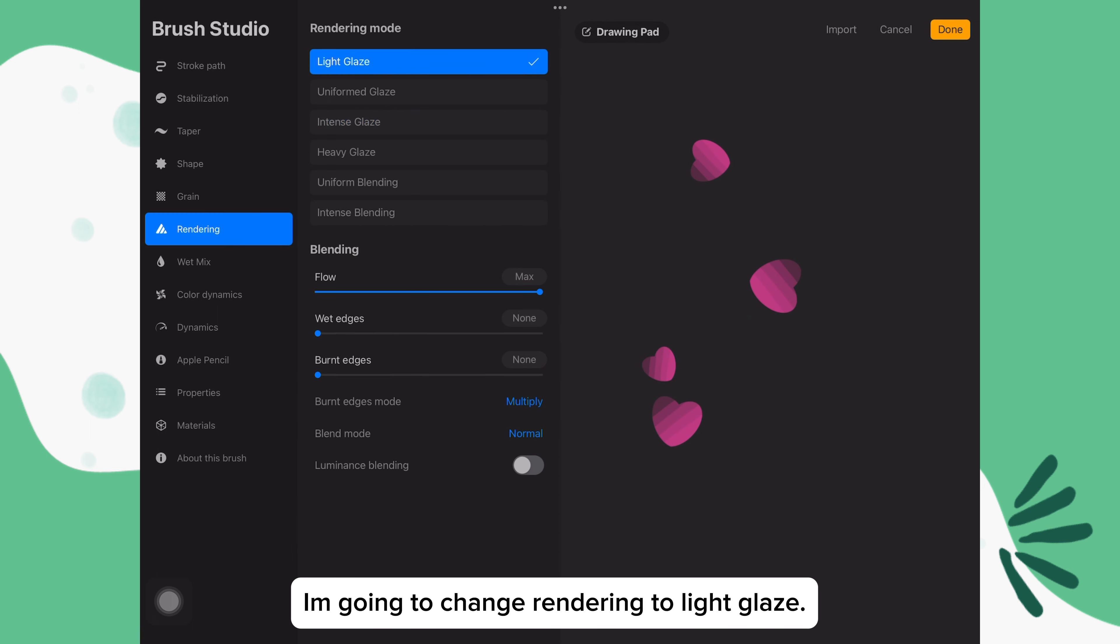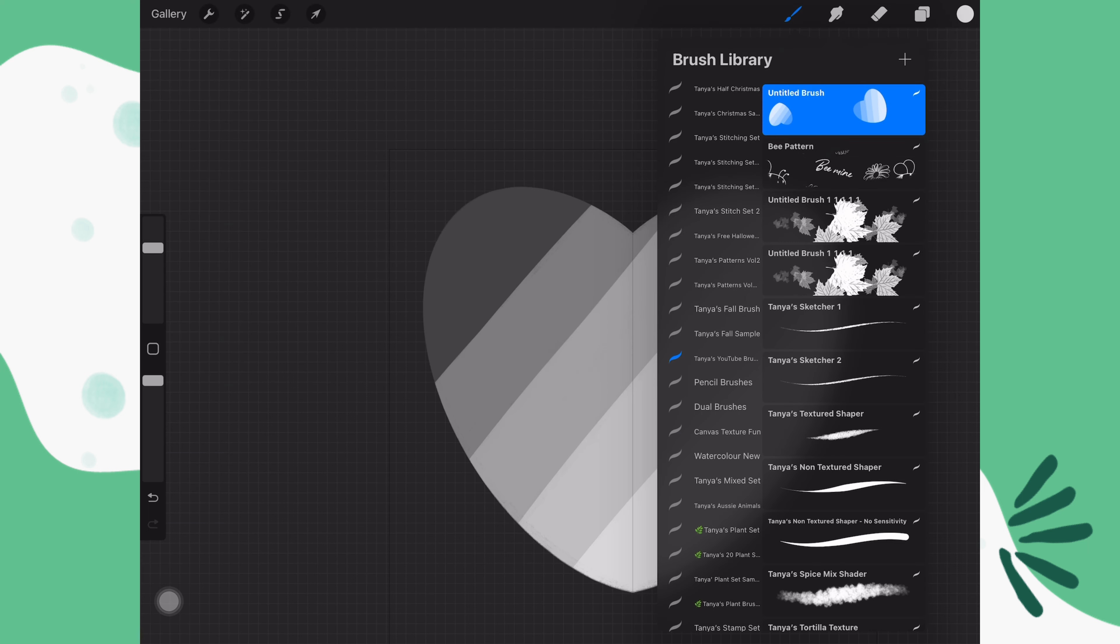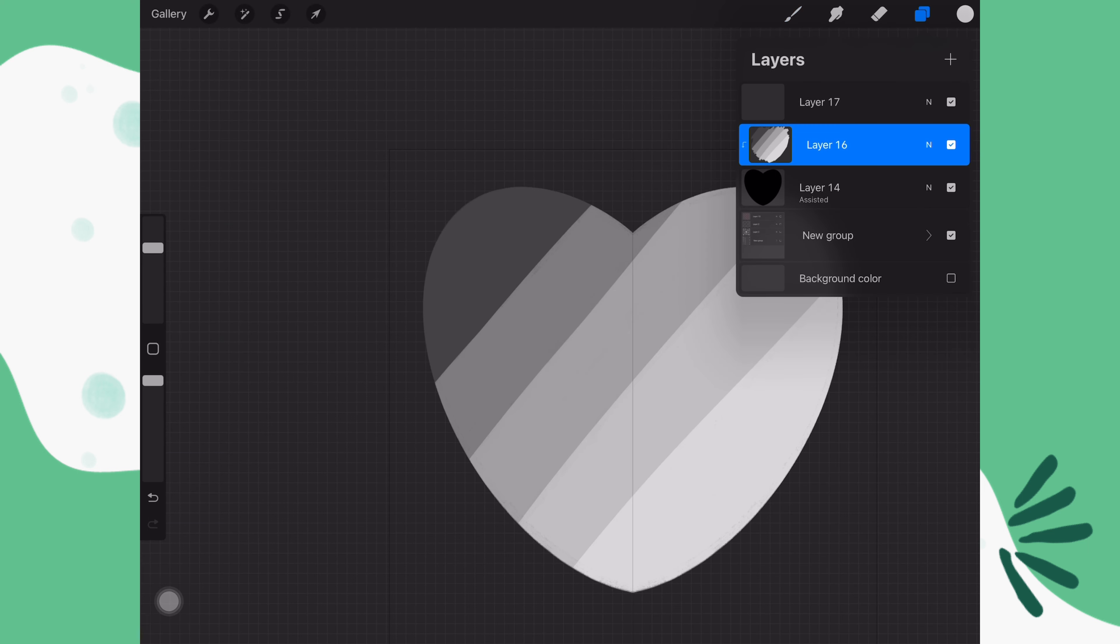And in rendering, I think I'm going to change the rendering mode to light glaze. You can try the different modes and find the one that works for you.